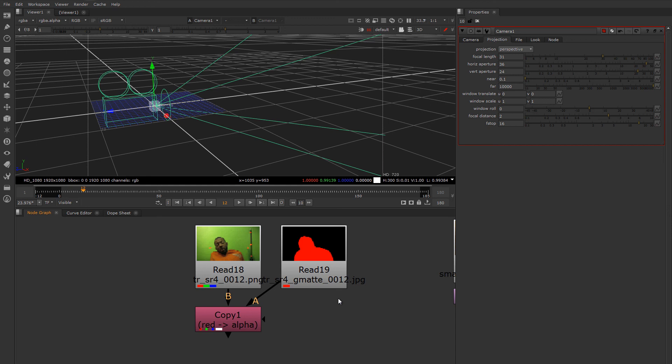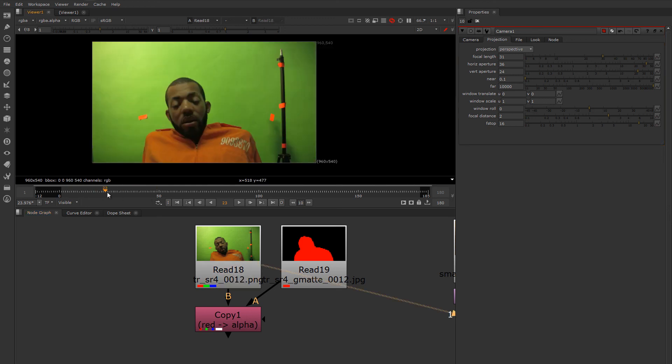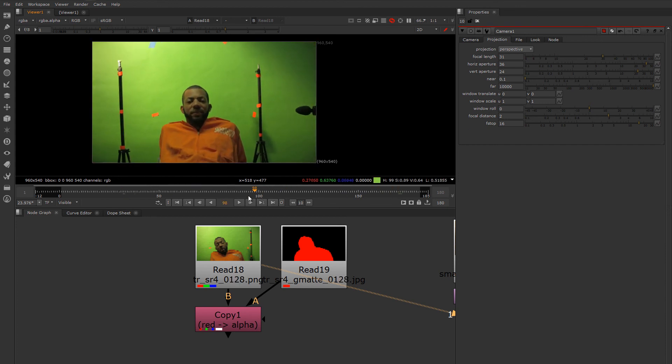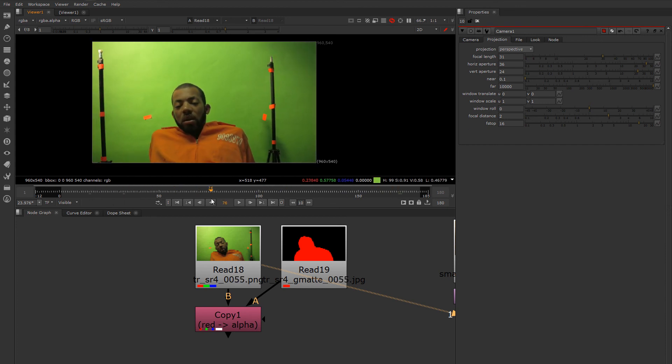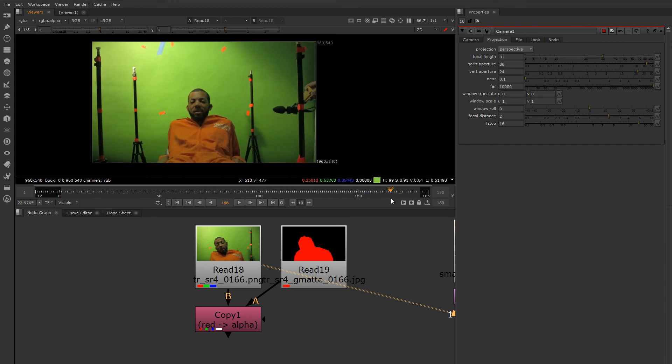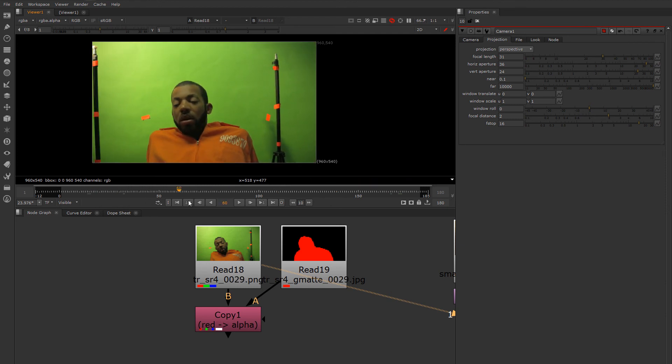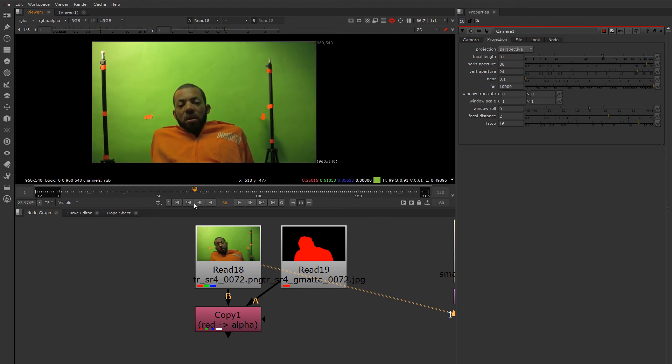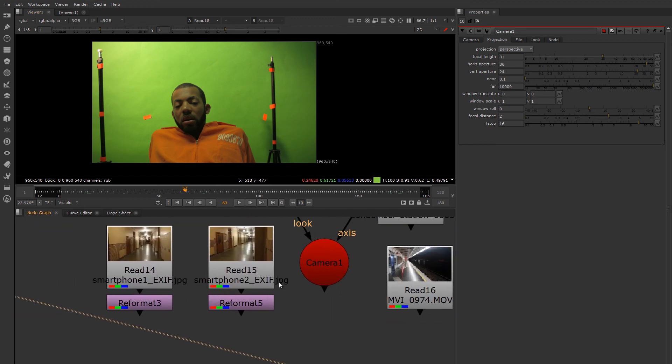The caveat here is that the shot must have enough parallax in it that you can get a reasonable 3D solve. Pan and tilt shots only will not give you enough information to figure out the field of view of the lens, which is why it's so important that you record it when you're shooting a visual effects plate.